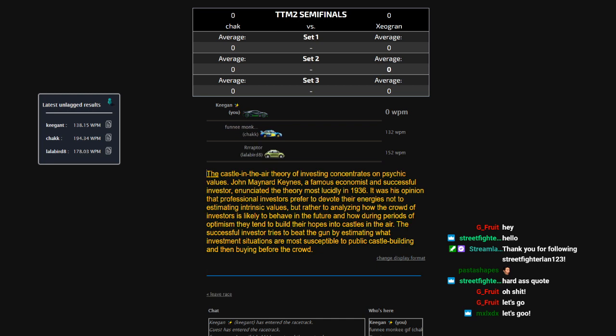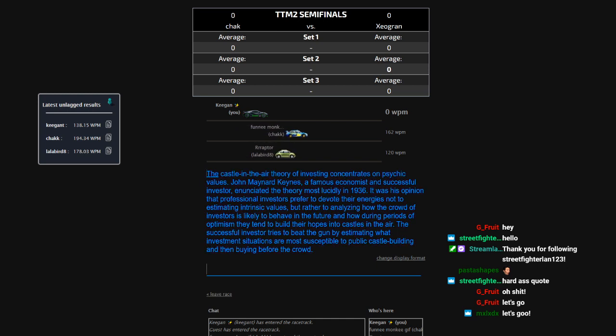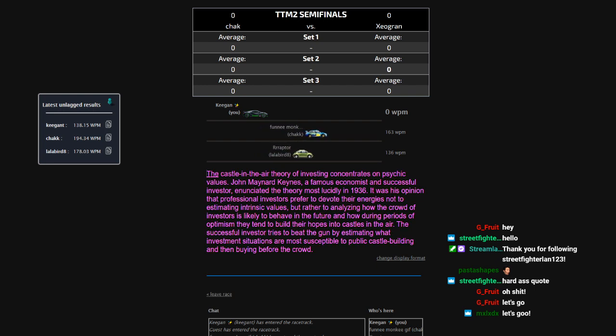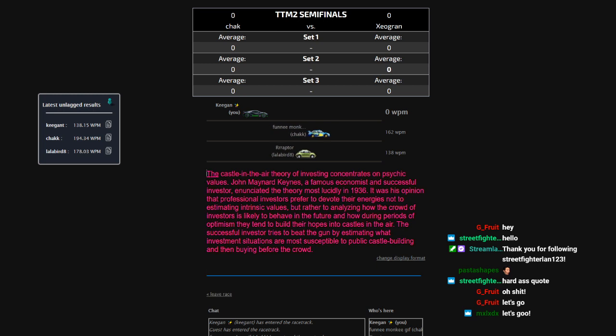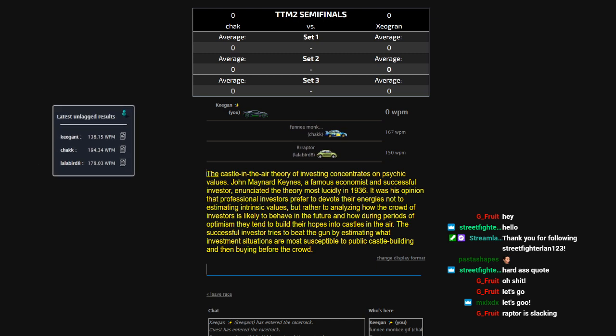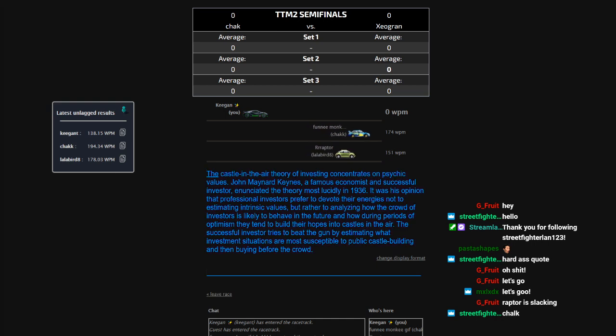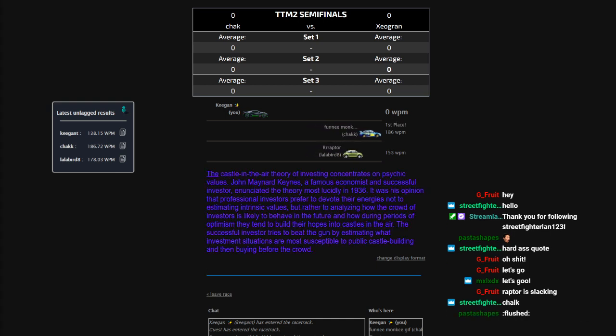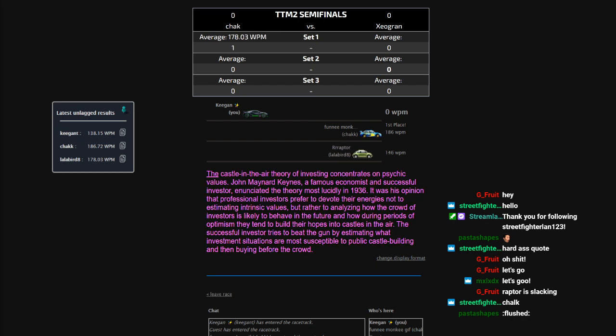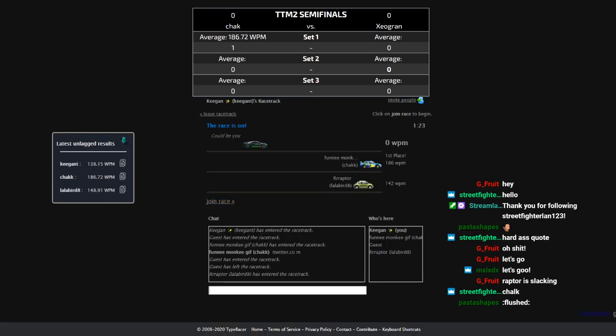So this is going to be a best of three, as you can hopefully see by the scoreboard. We're going to play two 10 races two or three times. Looks like Jack is taking a pretty dominant lead on this quote. And you can see this little window over here displays the unlag scores, which is the scores we're actually using to measure who won the race, just because lag is stupid. Check finishes his first race. 186 to 178. Pretty insane first race.